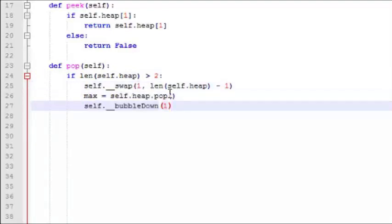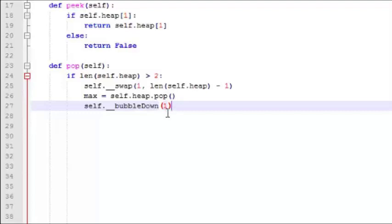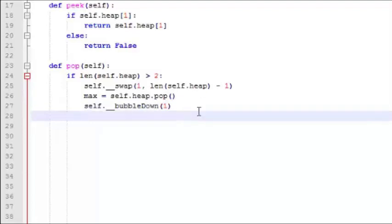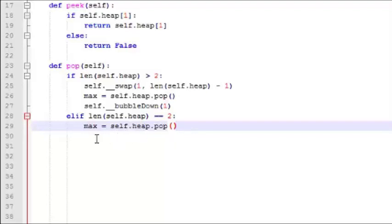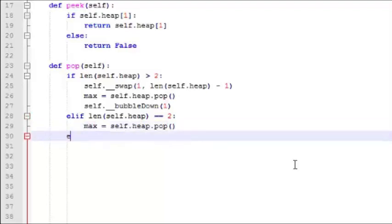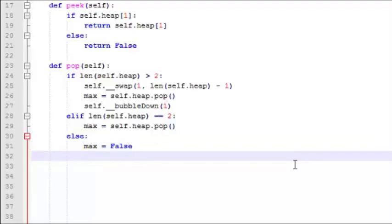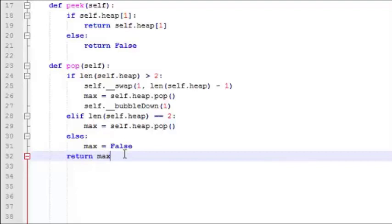So this is our first case where the heap has two or more values. We first swap the first value and the last value of the heap. We pop the max value off of the heap, and then we bubble down the value in position one to its proper position. In the case where there's only one value on the heap, it's very easy to pop it off and assign it to this variable called max. In the last case, somebody's trying to pop a value off an empty heap, in which case we'll just say max equals false. And then we return max. So that's our pop function.